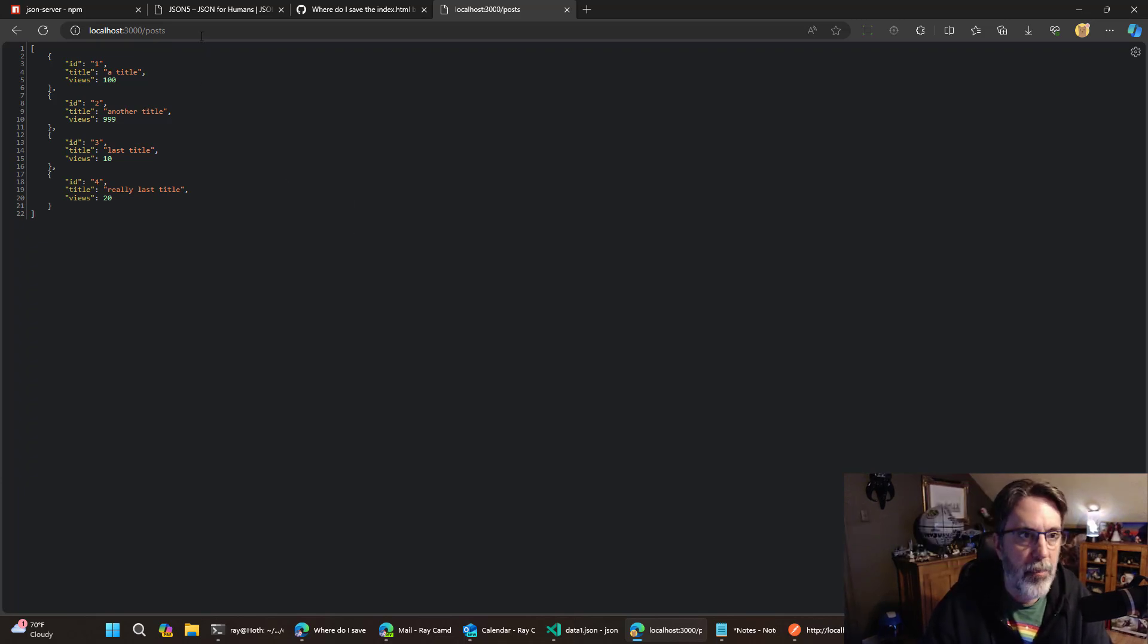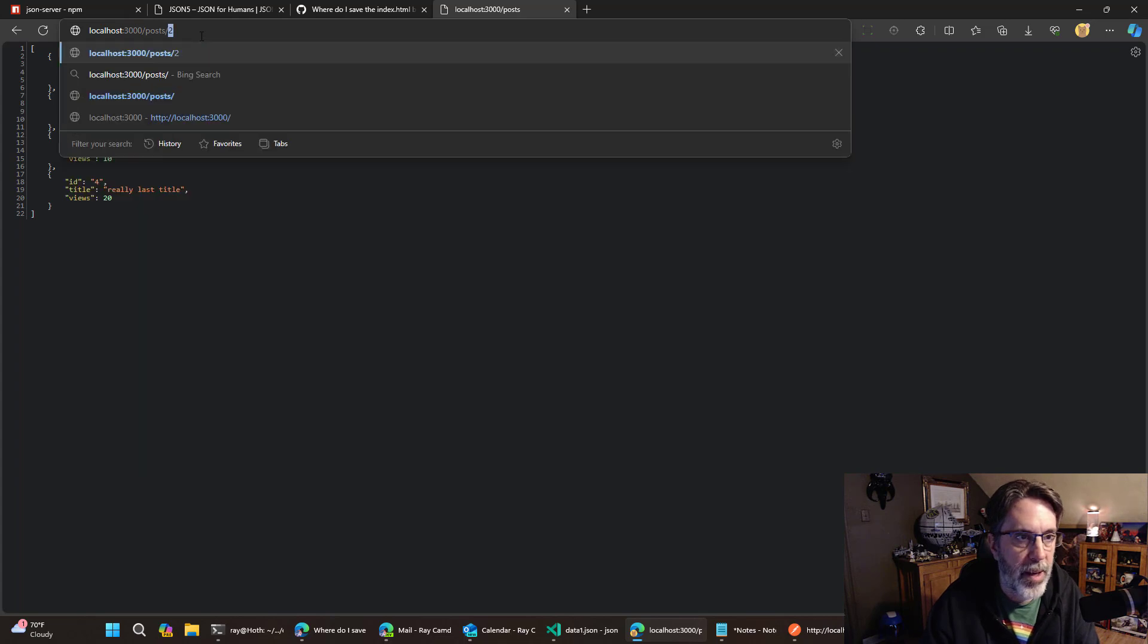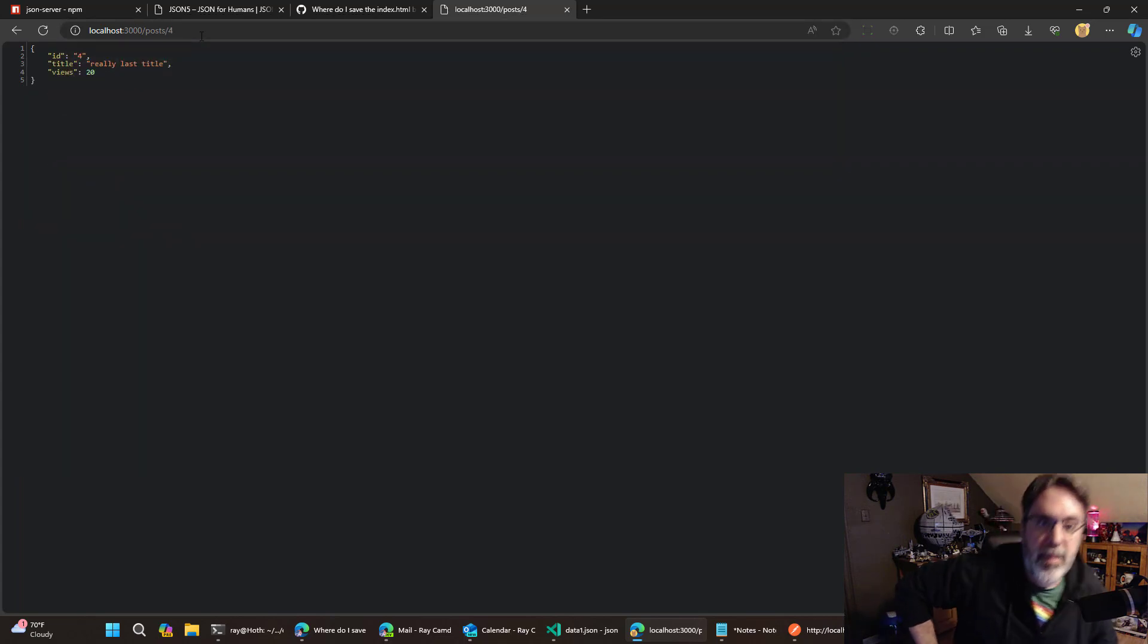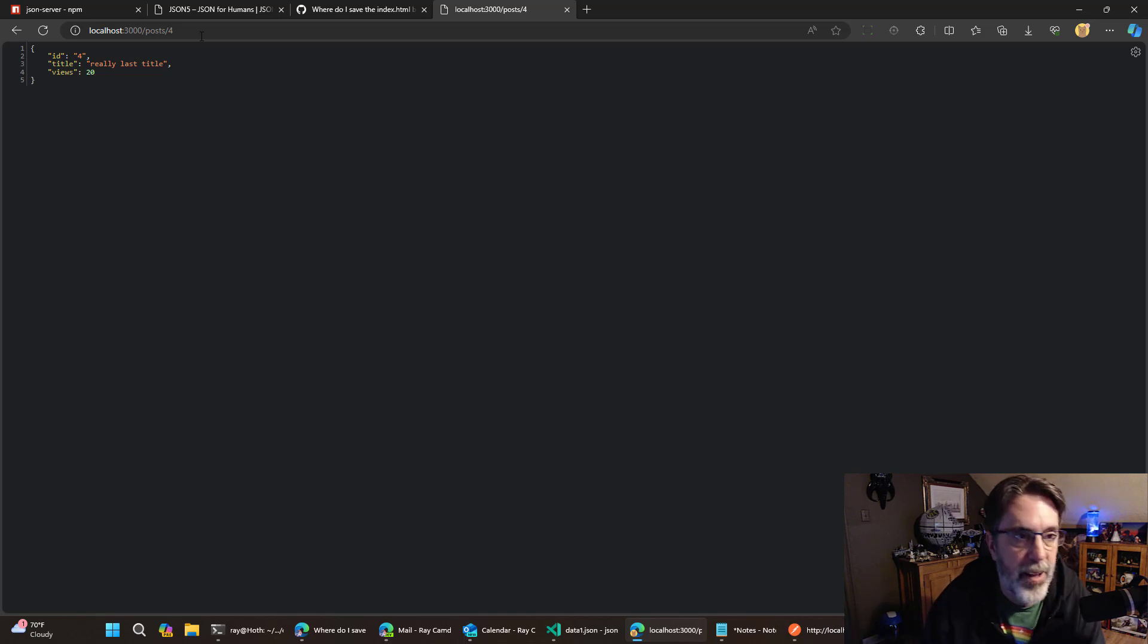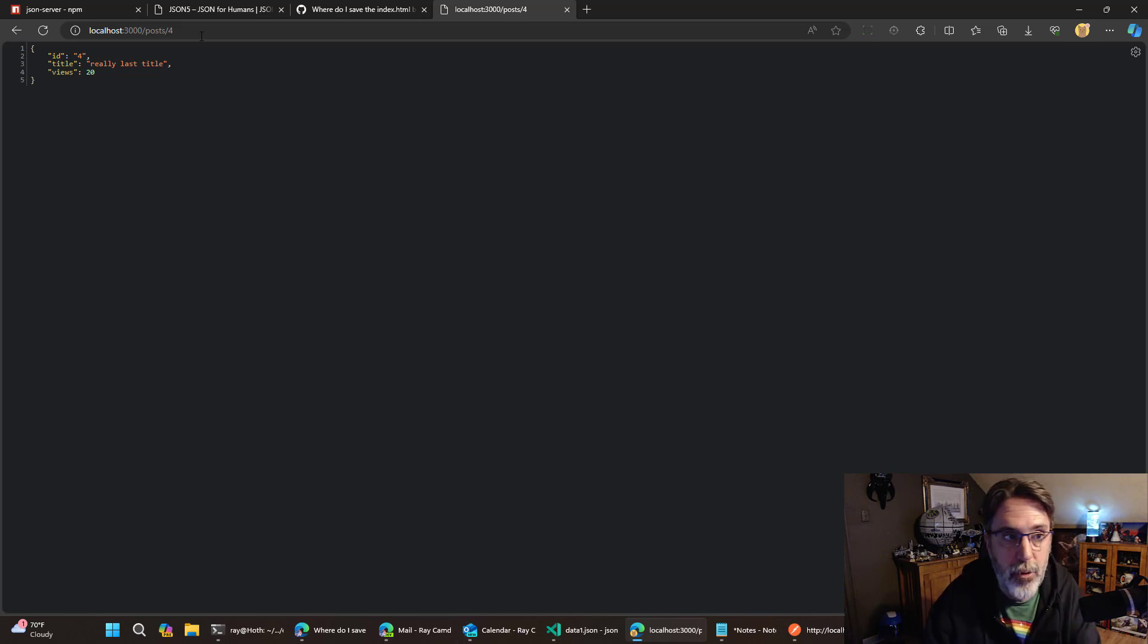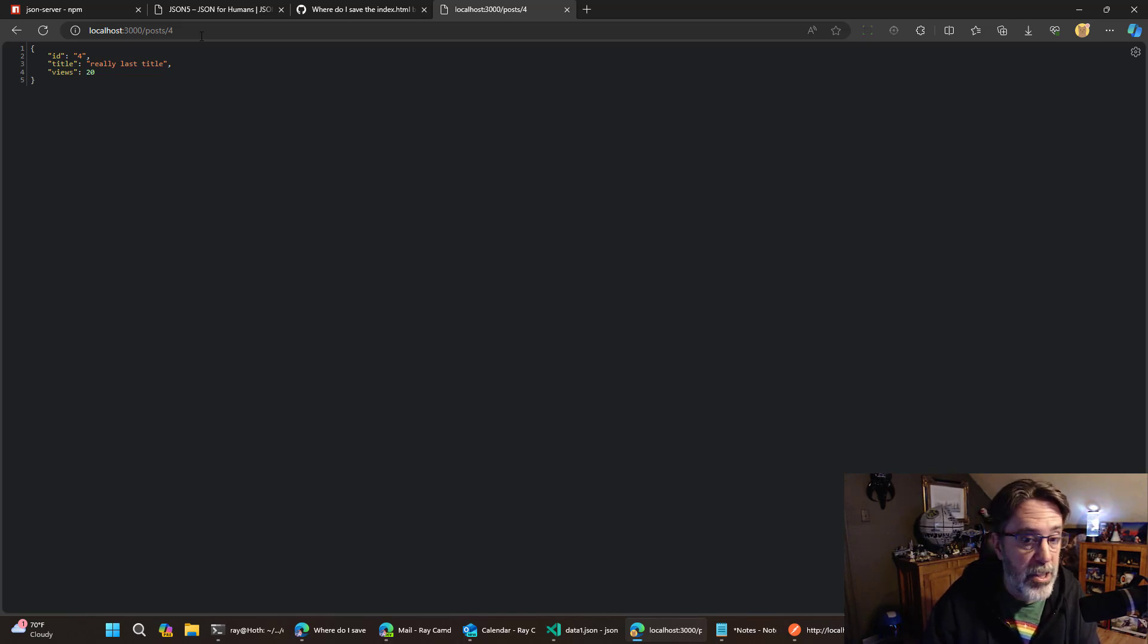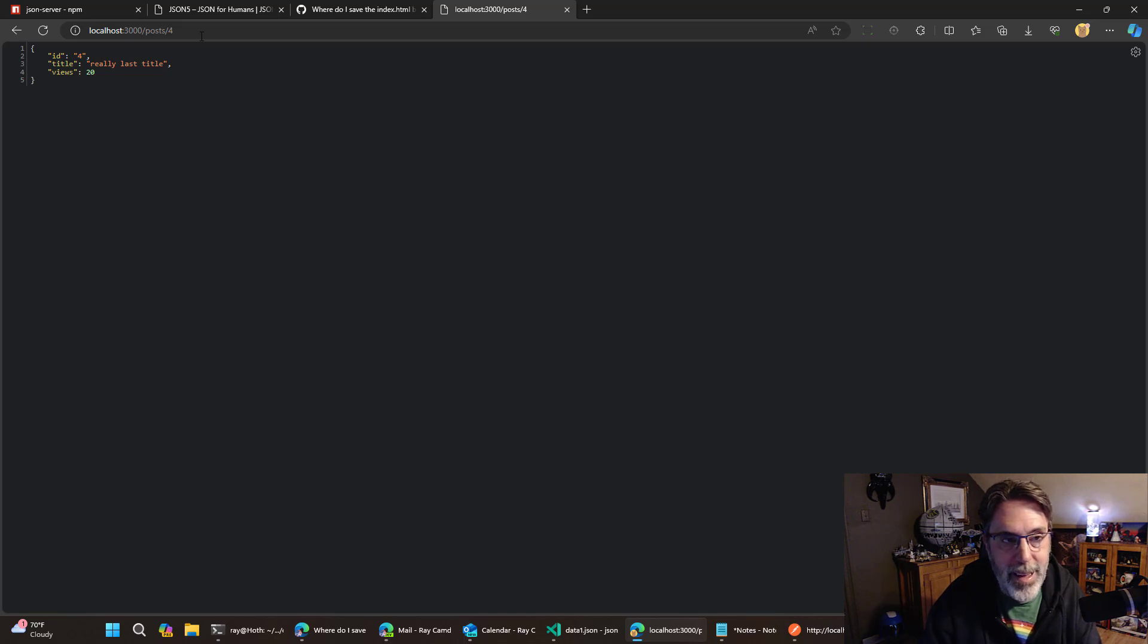that shows up. So along with just rendering a set of data that also by configuration allows me to get one particular value. Now, this is all documented, but I could have guessed that slash post returns everything. Then slash X where X is a particular ID would actually match it.